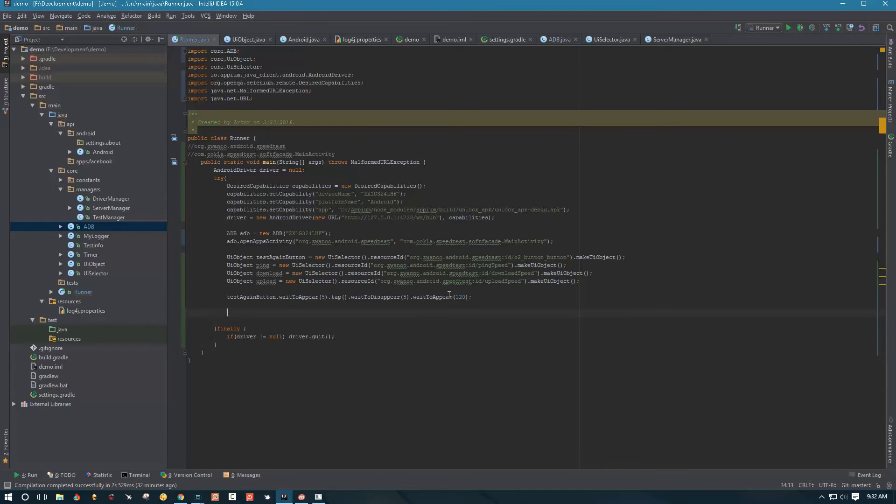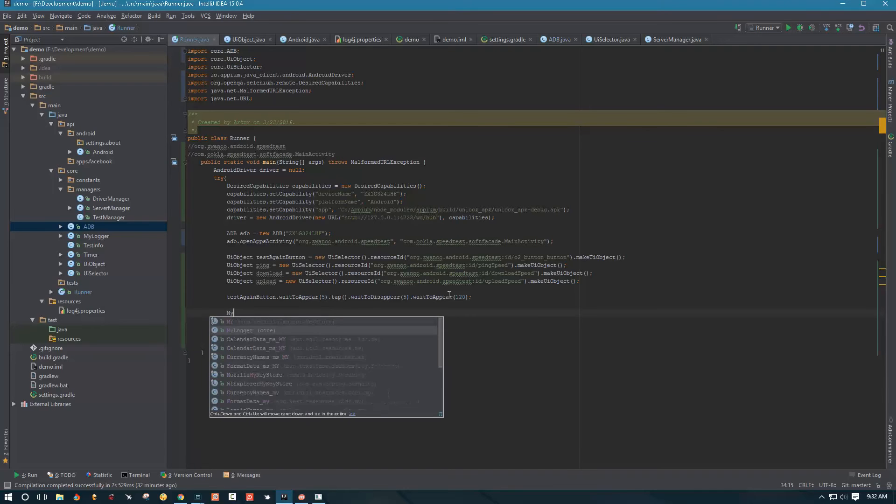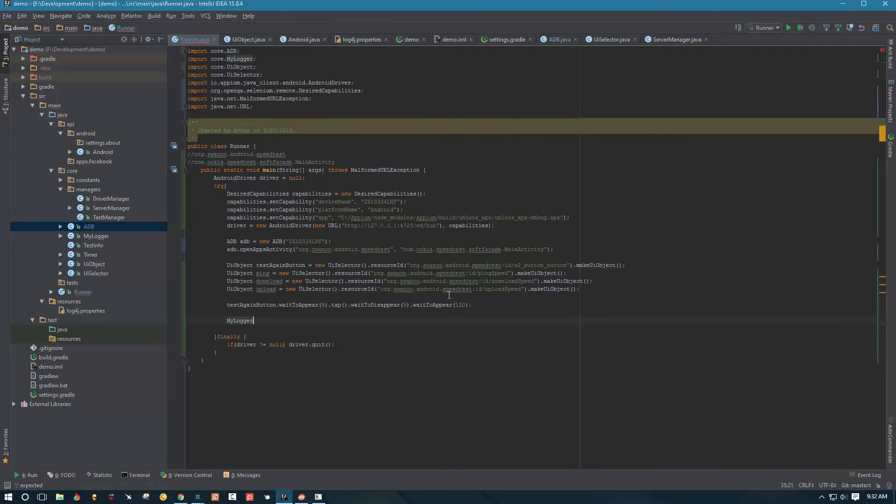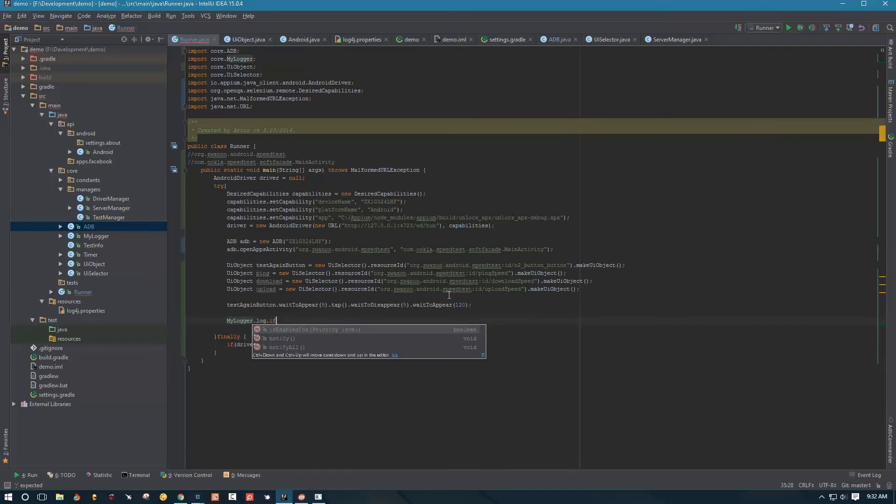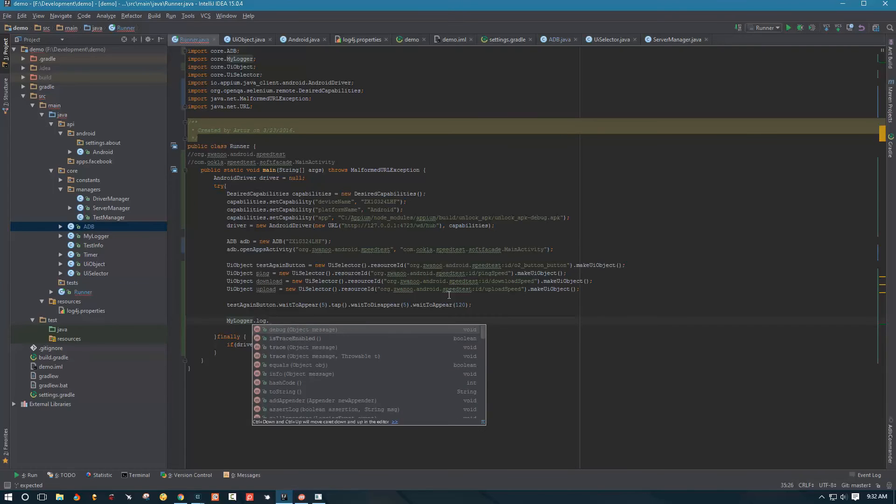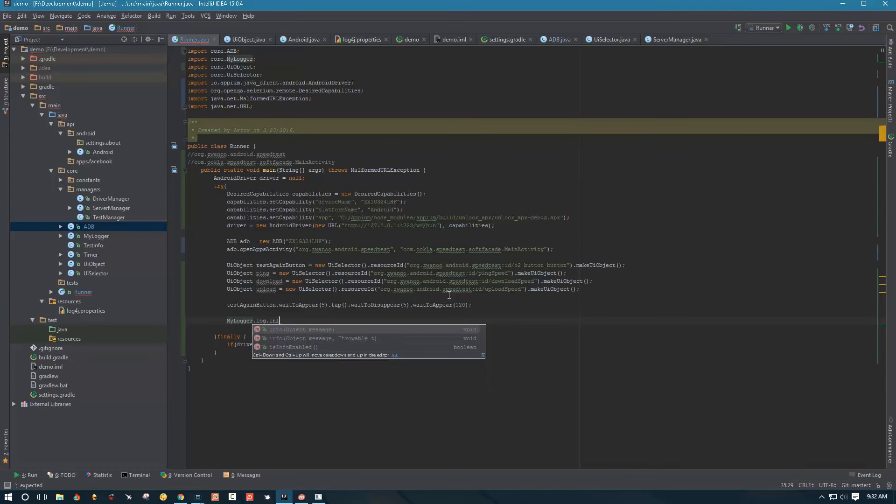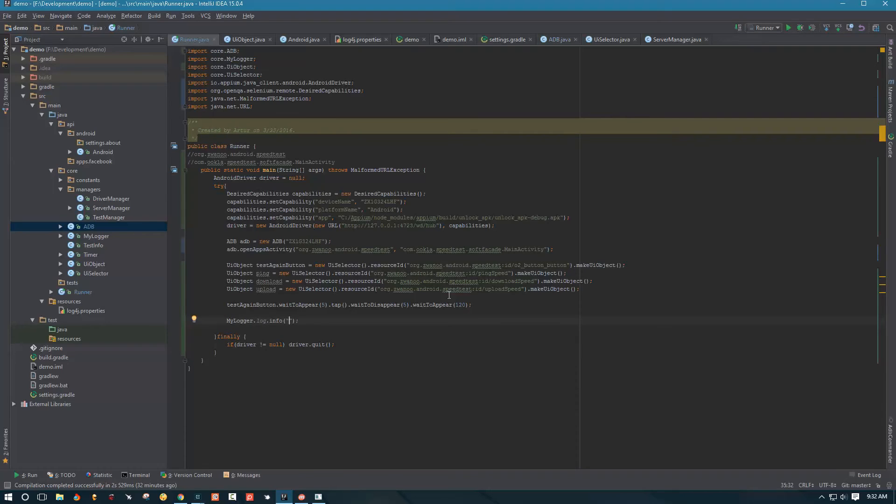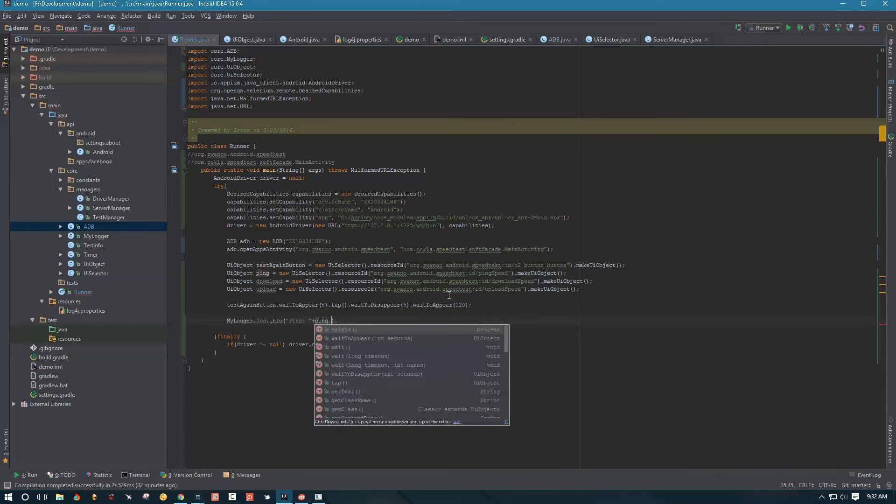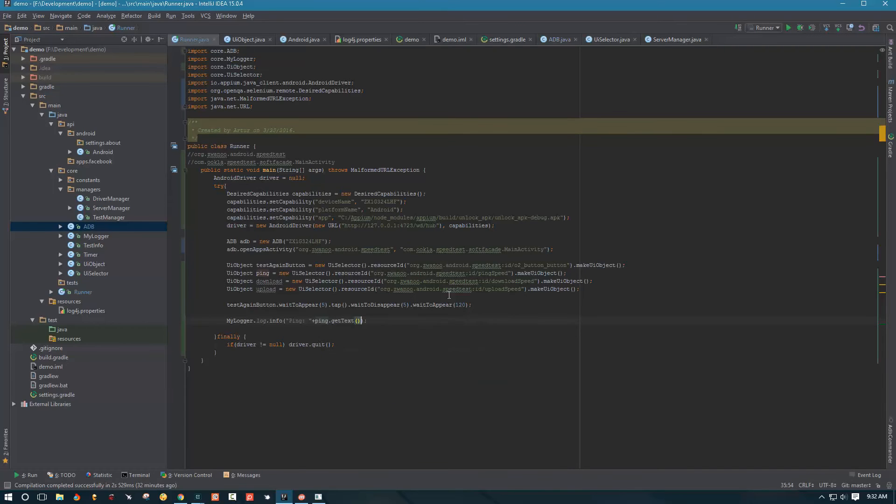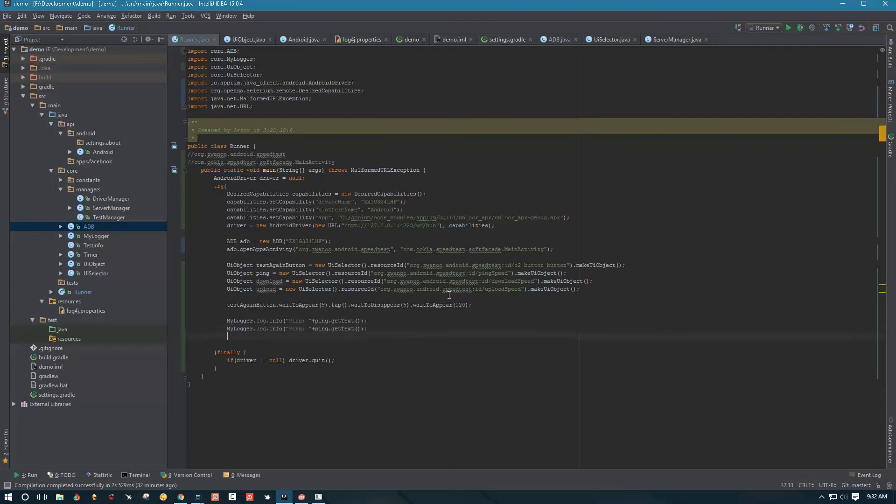Once that's done, we are going to use my logger again to output some info for us. So the info we are going to output is ping equals ping get text and then we are going to do the same thing for our download and upload.